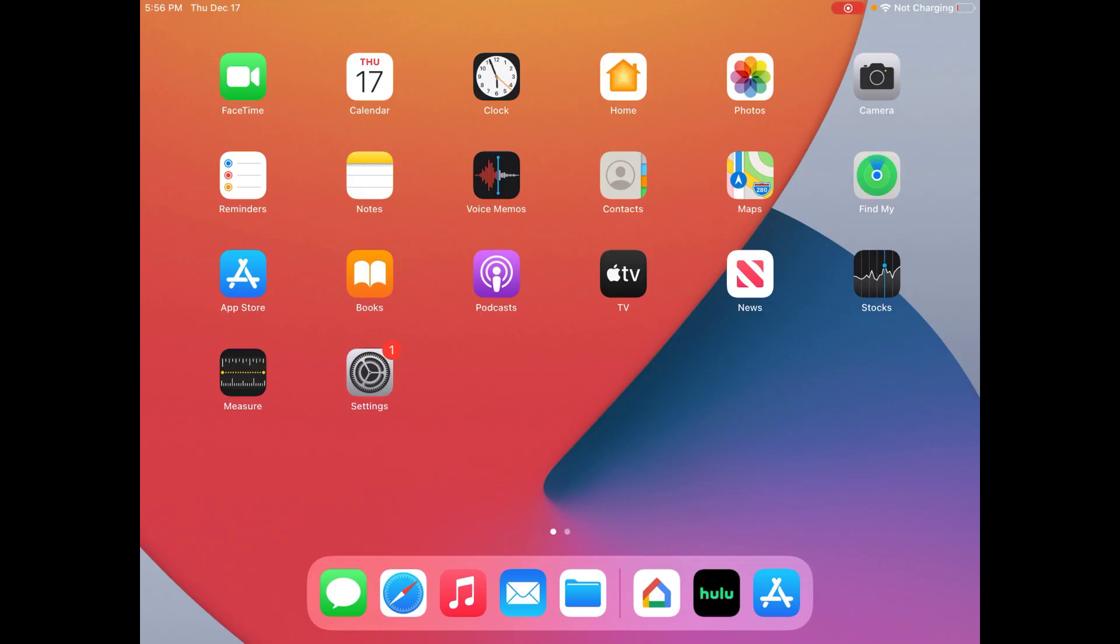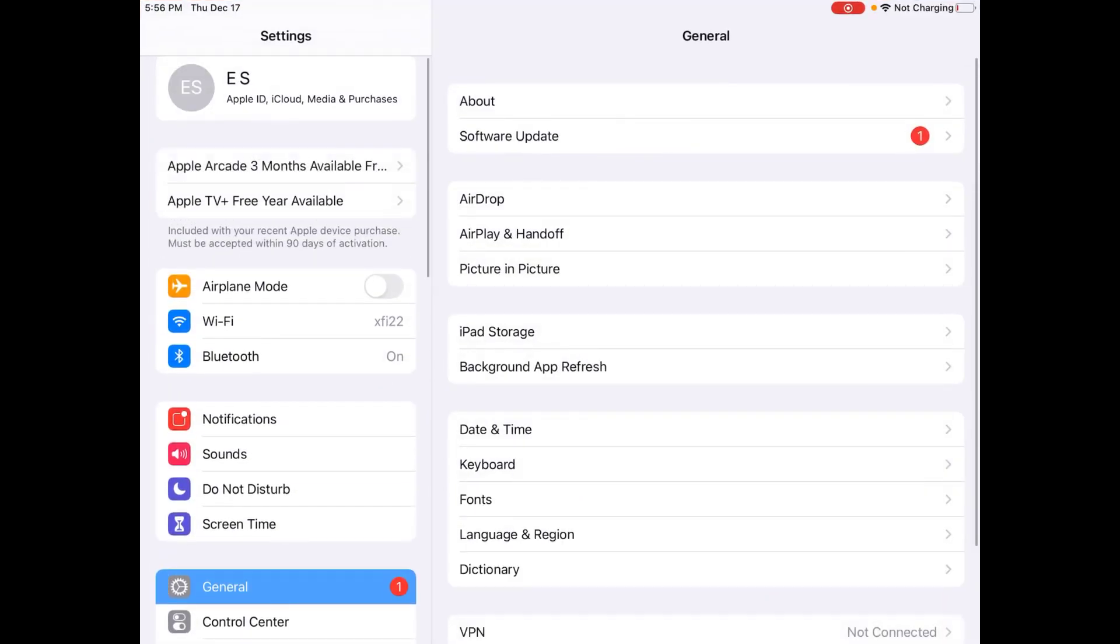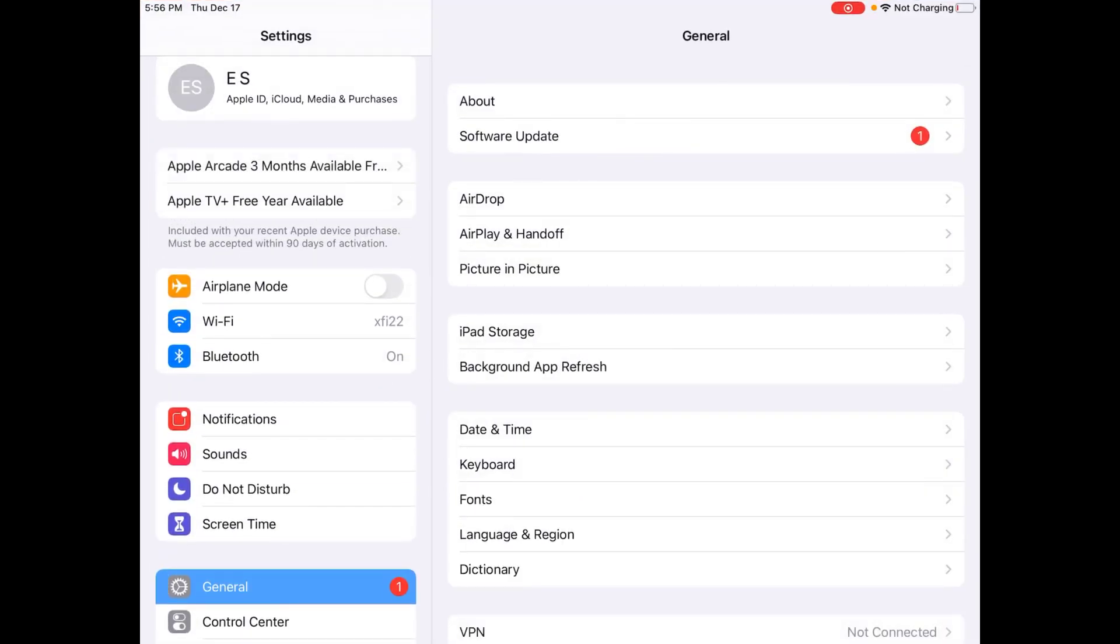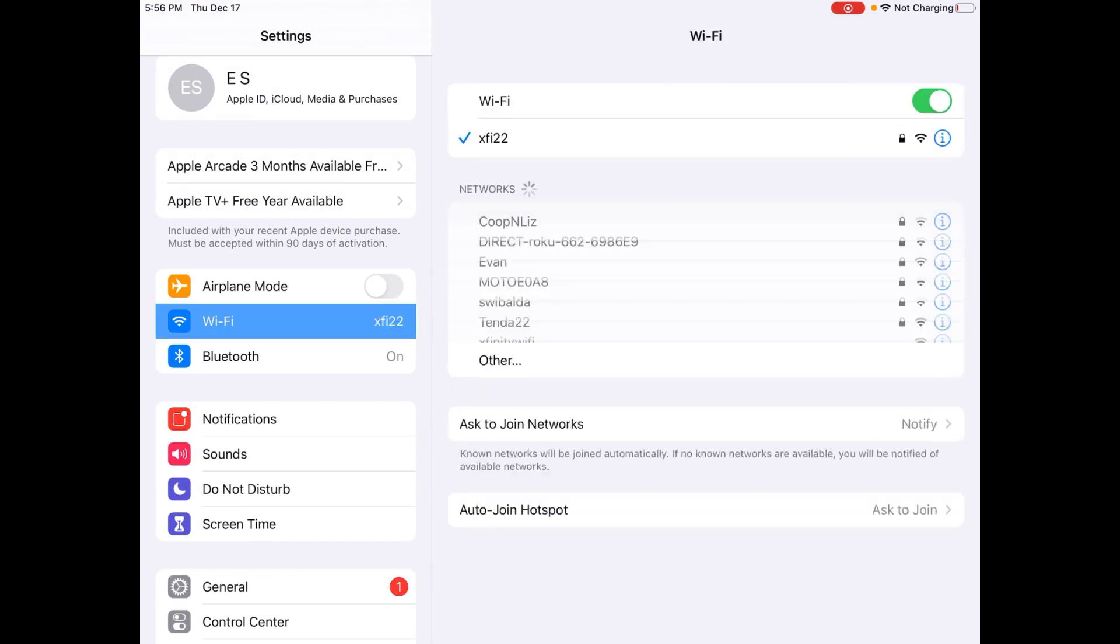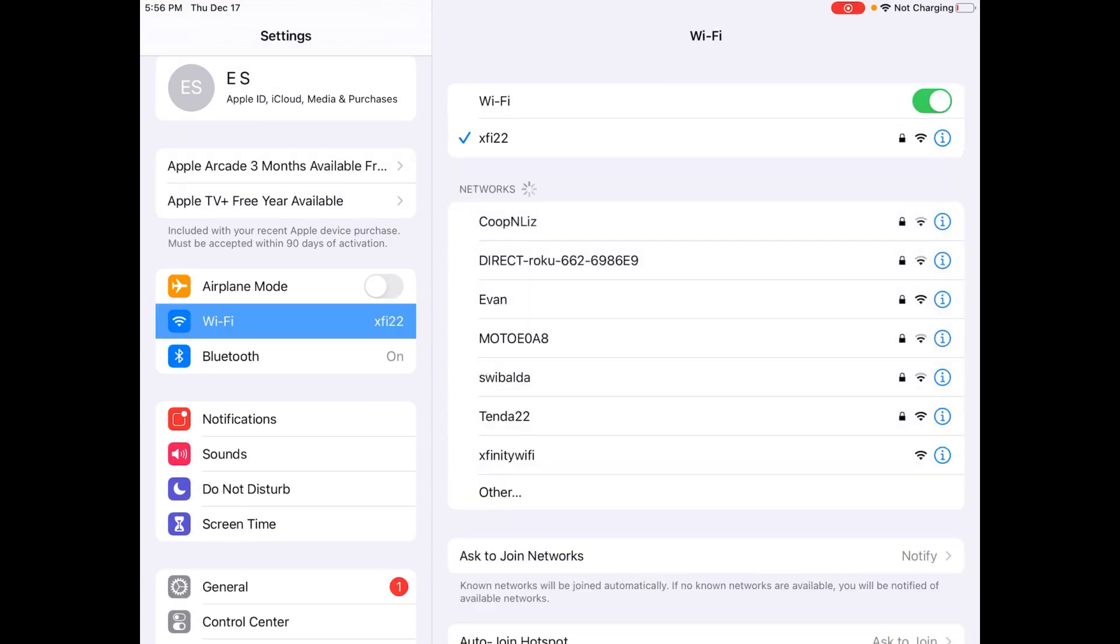Alright guys, so now I'm over on my Apple device, and I just want to double check to make sure I'm hooked into the same internet connection. So I'm going to open up my settings, and then over on the left-hand side here, it says Wi-Fi, and it tells me exactly which Wi-Fi router that I'm hooked into, and I'm hooked into X522. So that matches up.